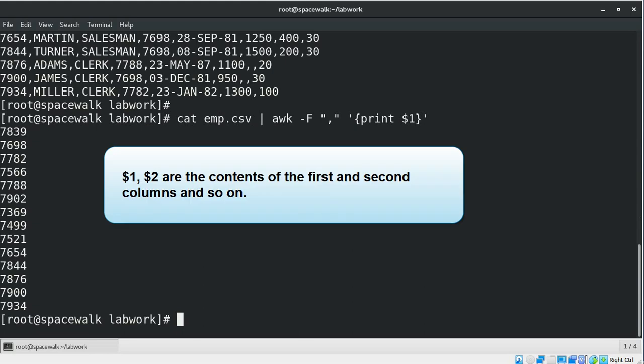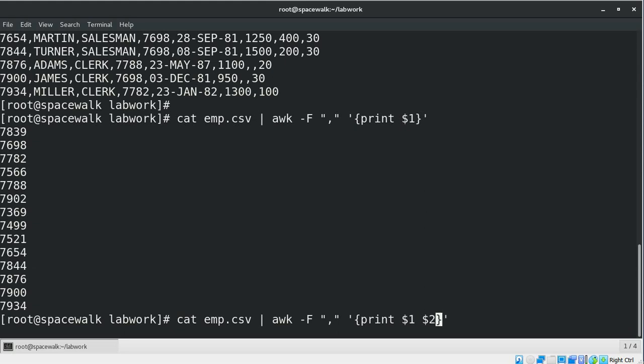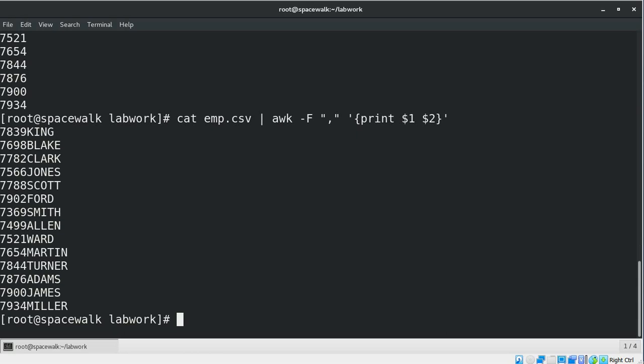The variables dollar one, dollar two, and so forth are the contents of the first and second columns. For example, to print the first and second columns of a comma-separated file, you might use a command like this. Let's add the second column here.